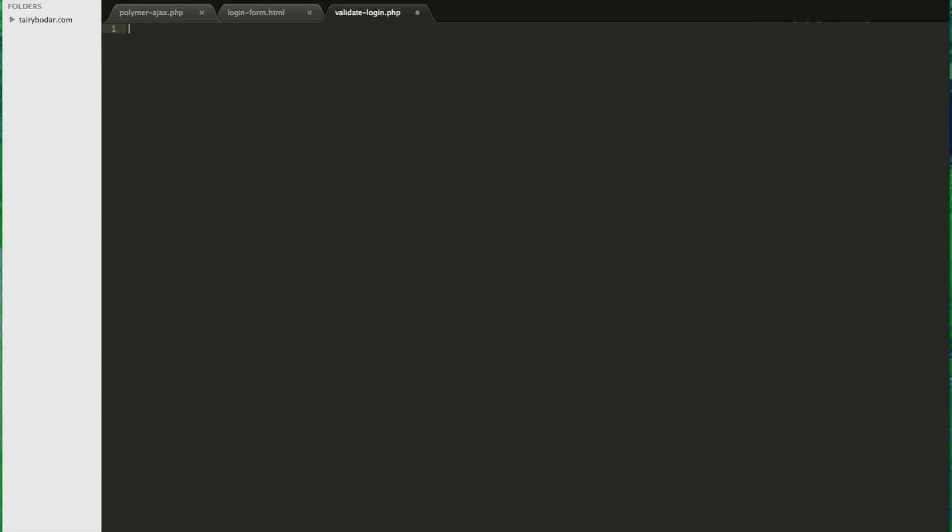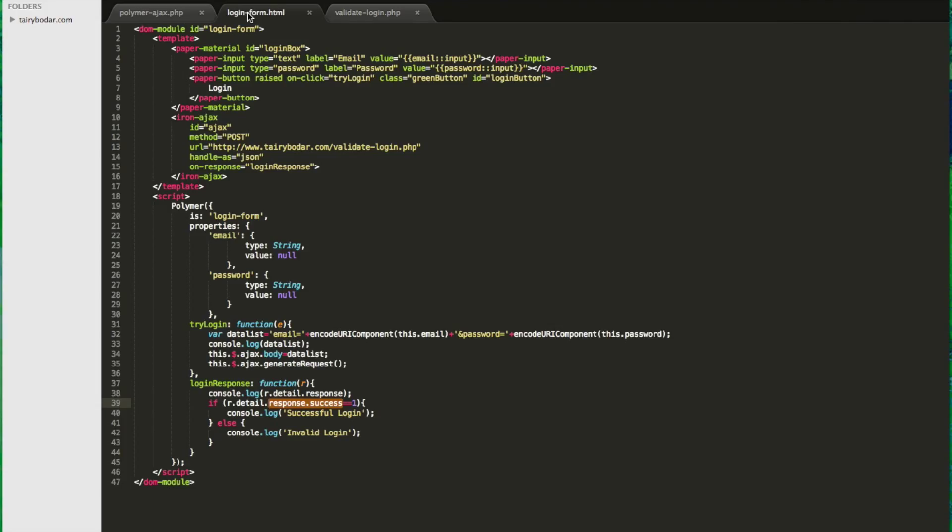So here's my little PHP page that we're going to actually use for a simulated response. And I'm just going to make a simple JSON every time - it's just going to send success one. So it should pass our first check right there.